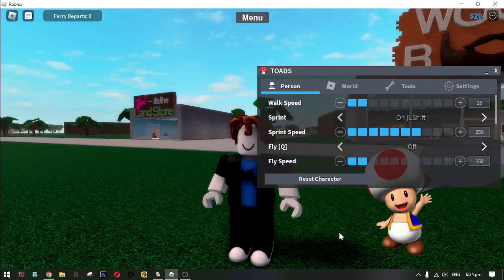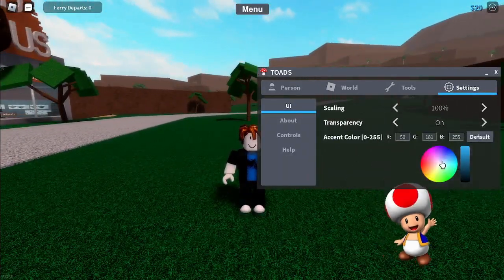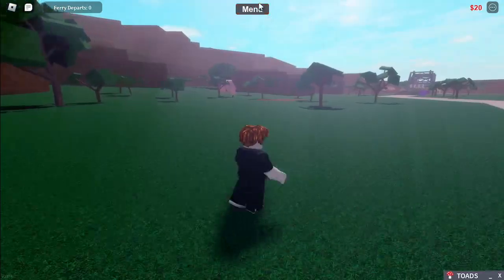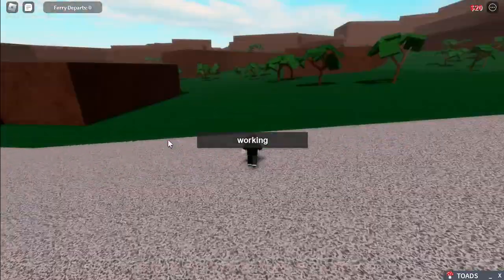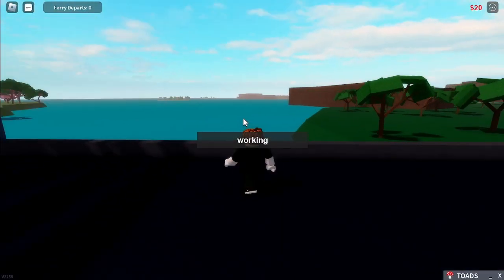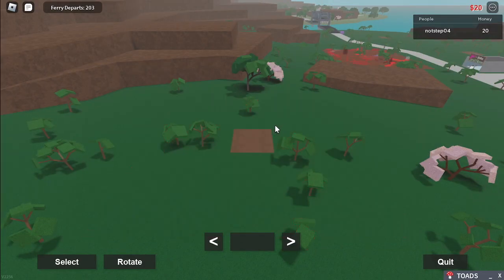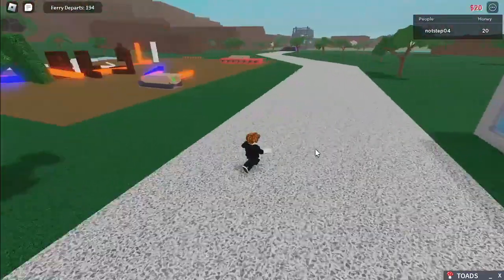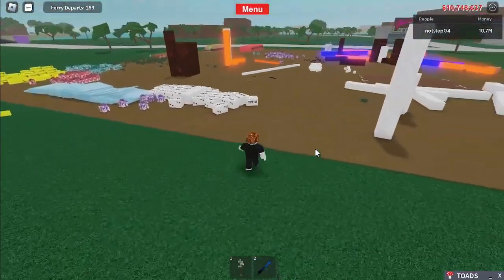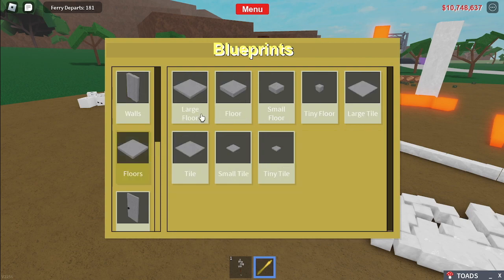And here it is — the Toad's GUI. Now load your slot. Before everything else, let's place some blueprints.